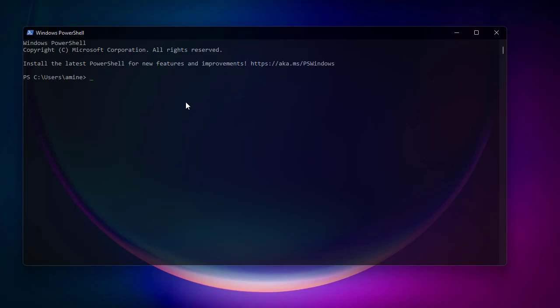We'll use some basic commands to show you how you can use PowerShell. The first command is to get the version of PowerShell you are using. To do that we'll use a variable called PSVersionTable. Every variable must begin with the dollar sign, so type $PSVersionTable.